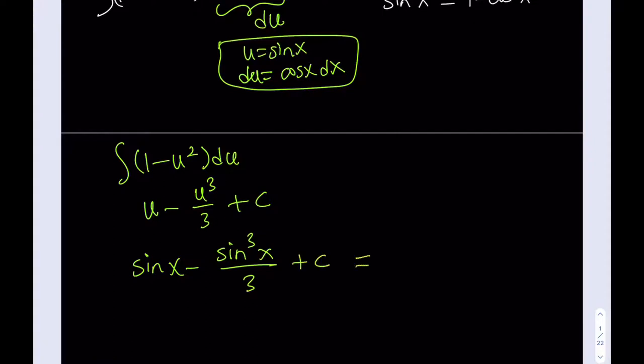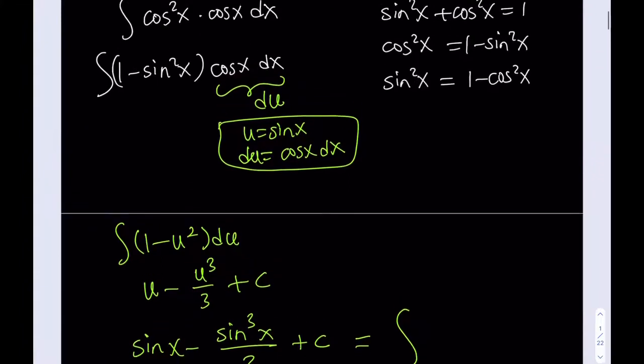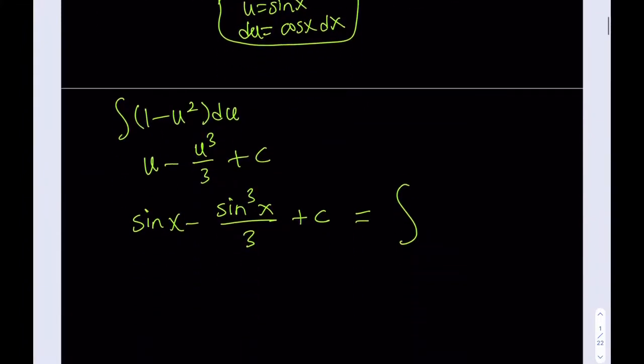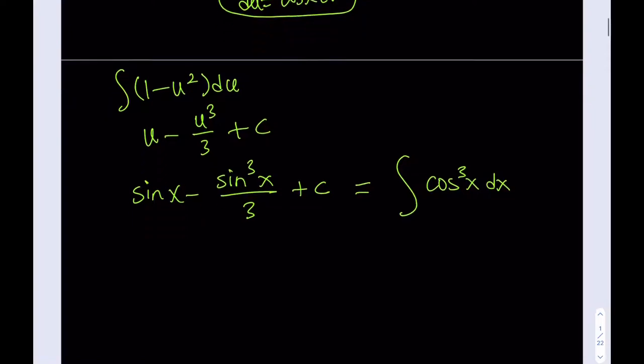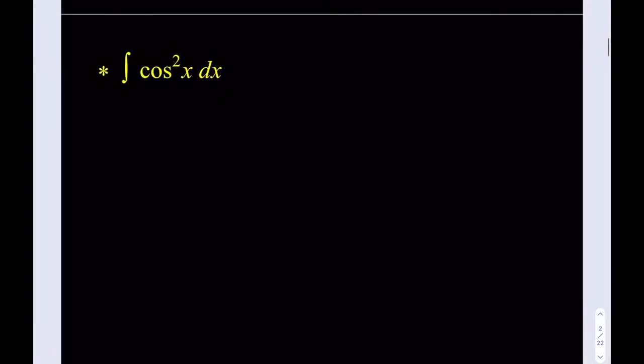That is the integral of cosine cubed x. If you go ahead and differentiate that expression, you'll get cosine cubed of x after some simplifications. So that was the odd power of cosine — the same approach works for the odd power of sine, even if it's a fifth power. Now, what happens if we have an even power? Let's start with the second power.